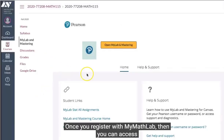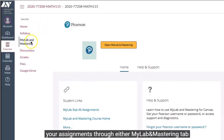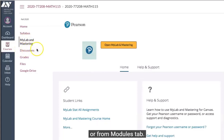Once you register with MyMathLab, you can access your assignments through either the MyLab and Mastering tab, the Assignments tab that will be opened up soon, or the Modules tab.